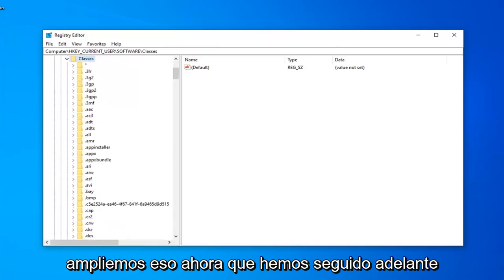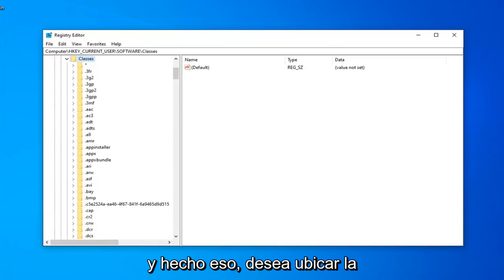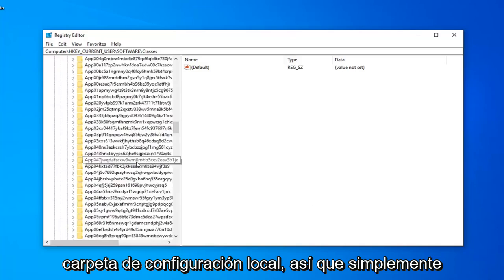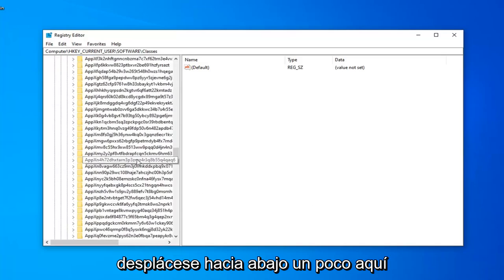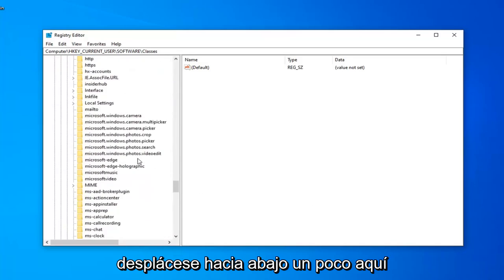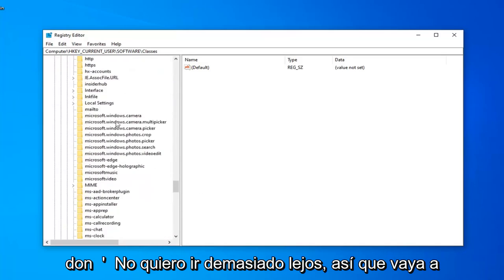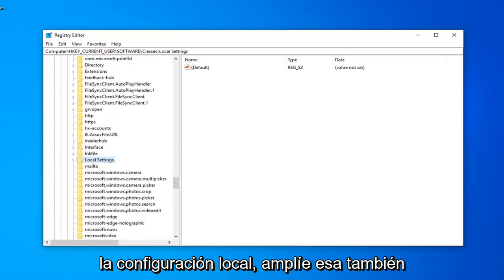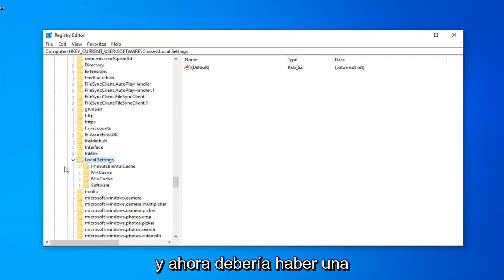Now that we've gone ahead and done that, you want to locate the Local Settings folder. So, I'm just going to scroll down quite a little bit here. Don't want to go too far. So, there you go. Local Settings. Expand that one as well.